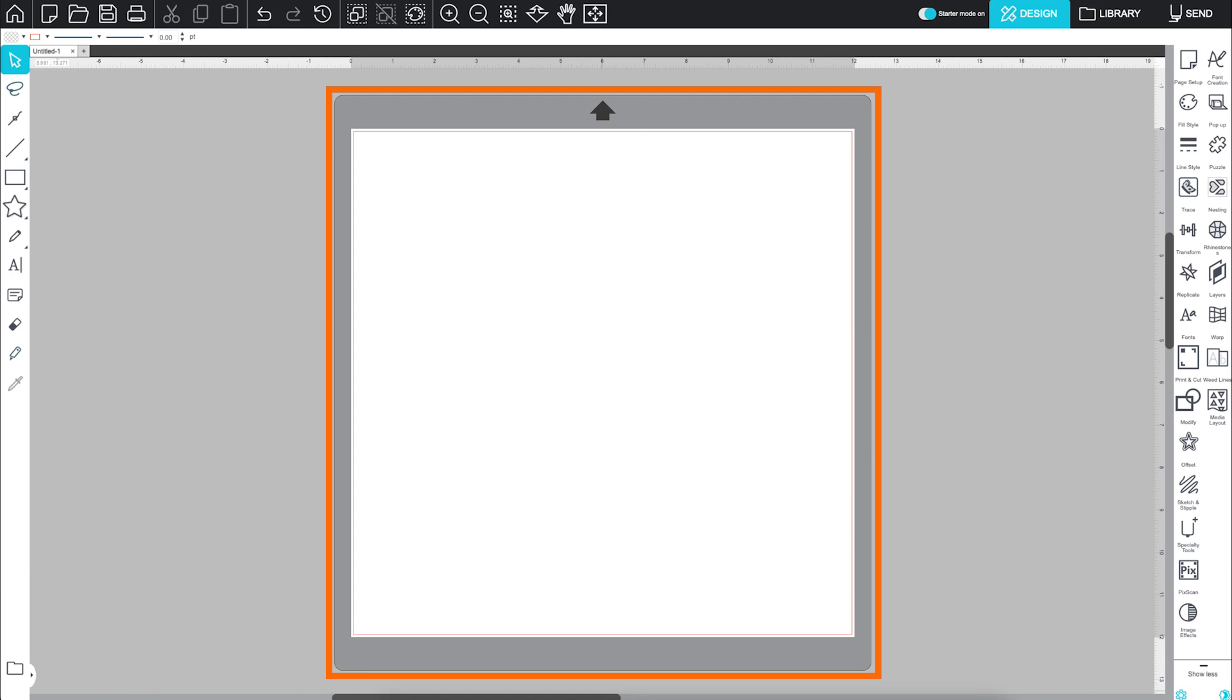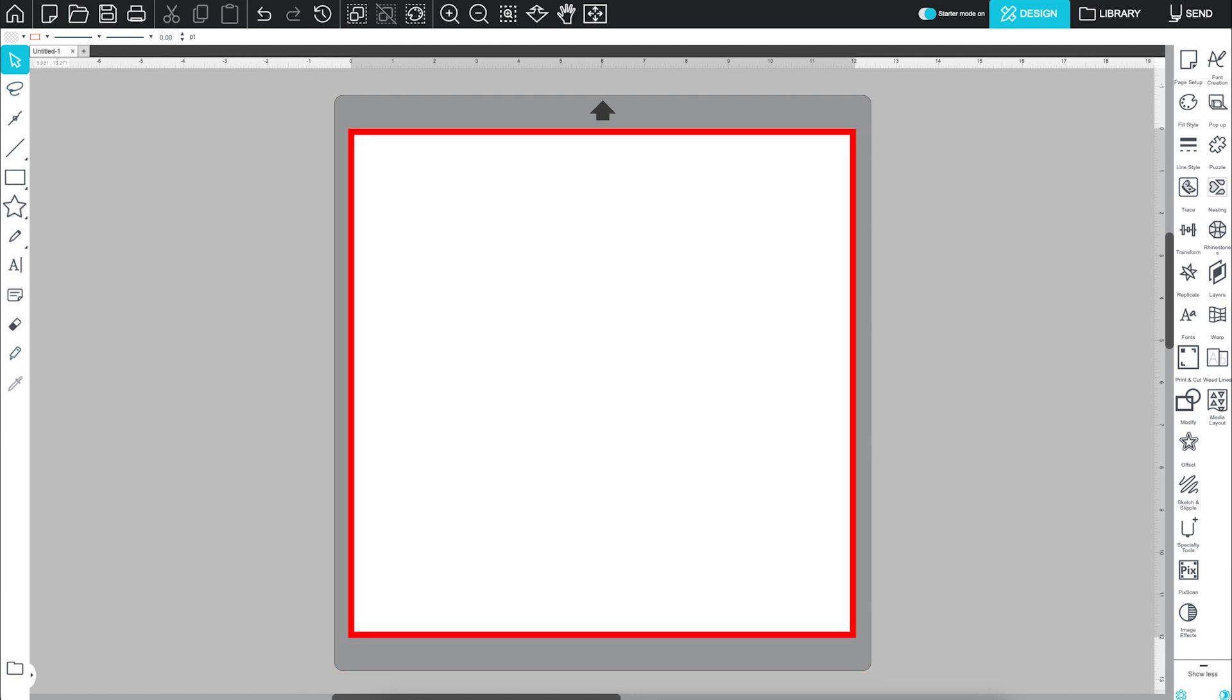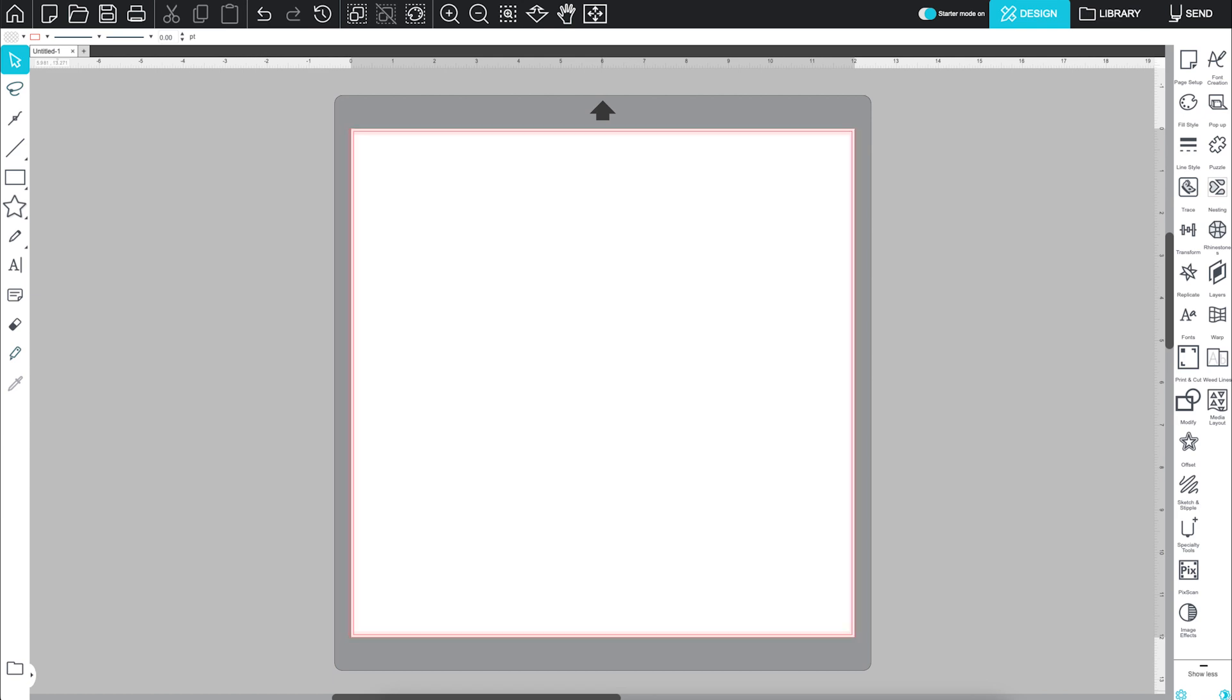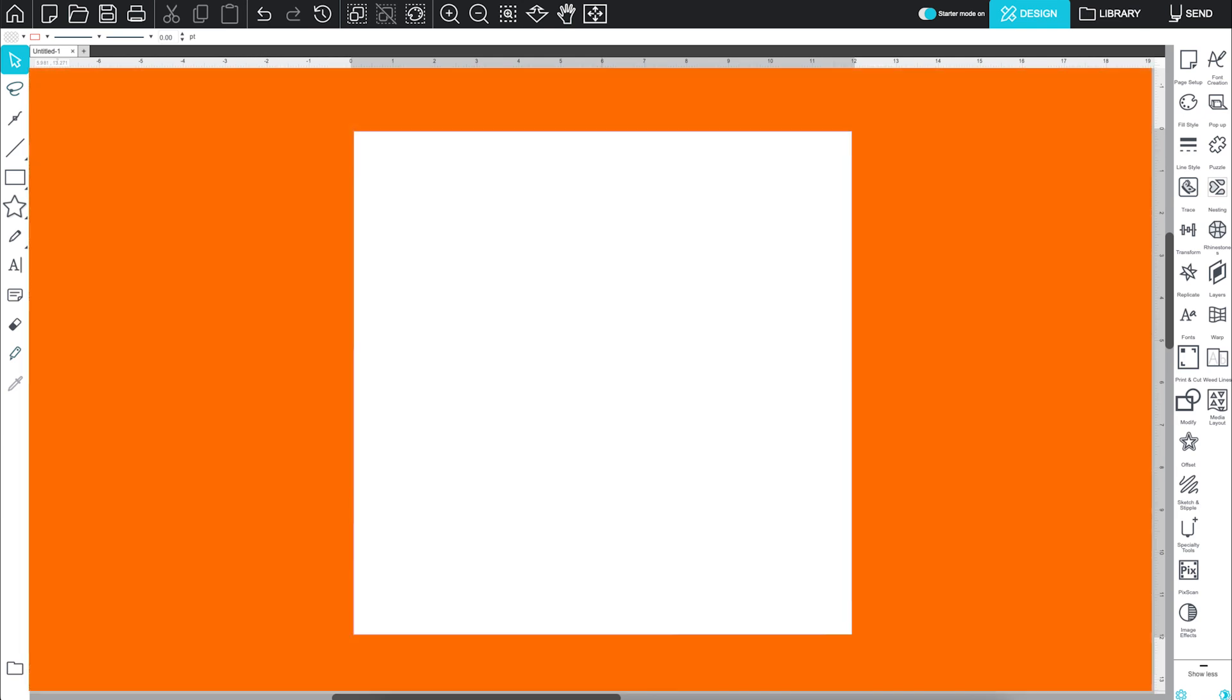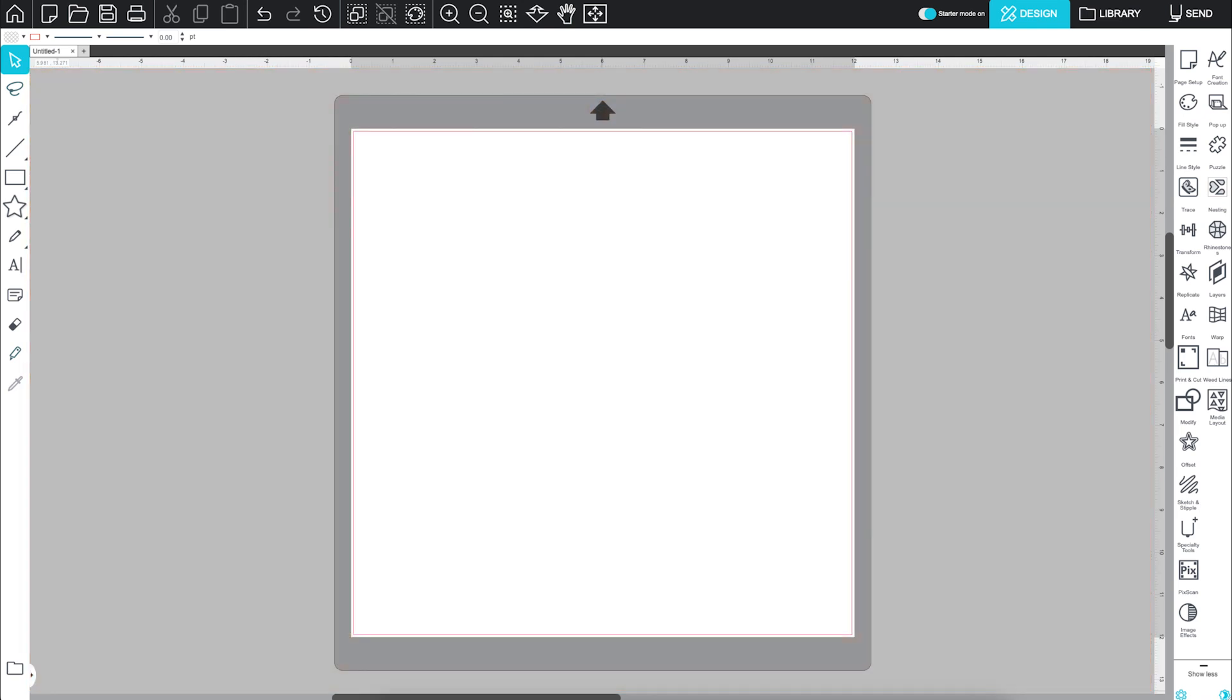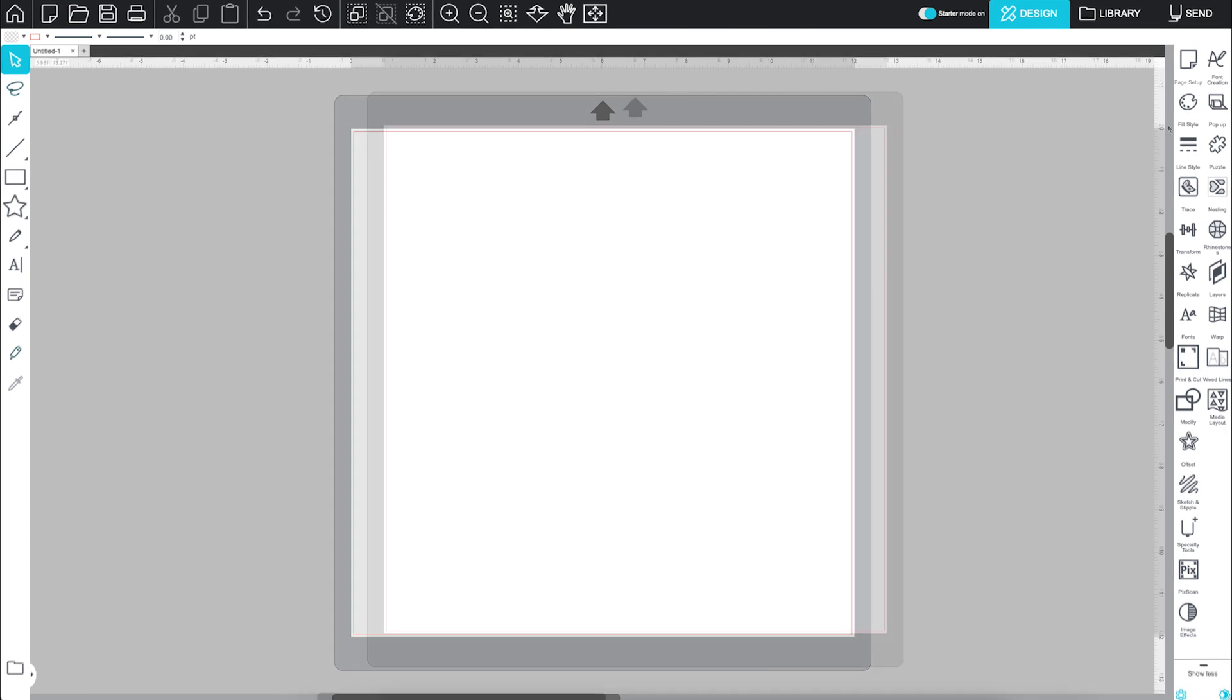You'll see the workspace, which is where you create all your designs. Anything inside the red page border is ready to cut. Anything outside? Just for show, it won't be sent to your machine.